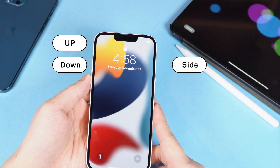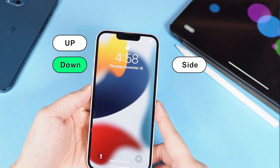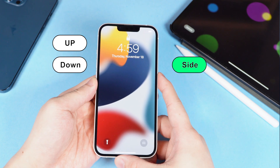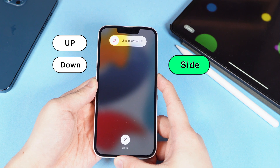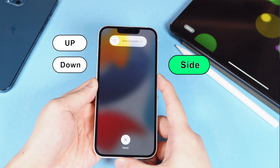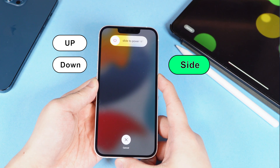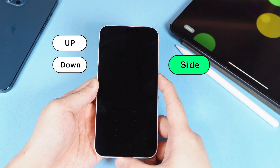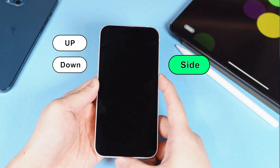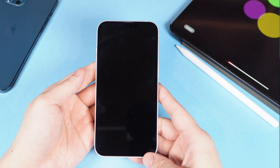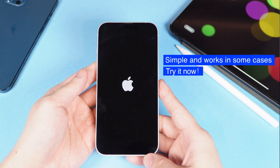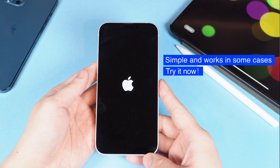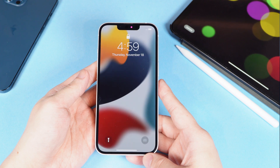Remember: quickly press volume up and volume down, then hold the side button. The iPhone is restarted now. Great, let's move on to the next method.